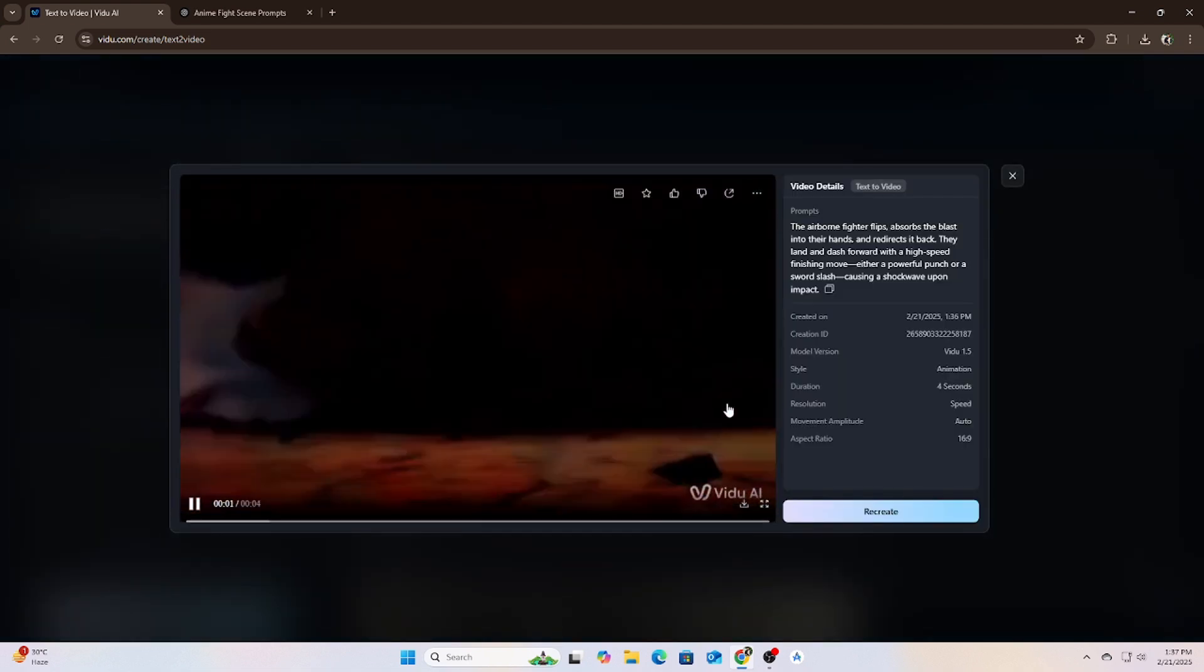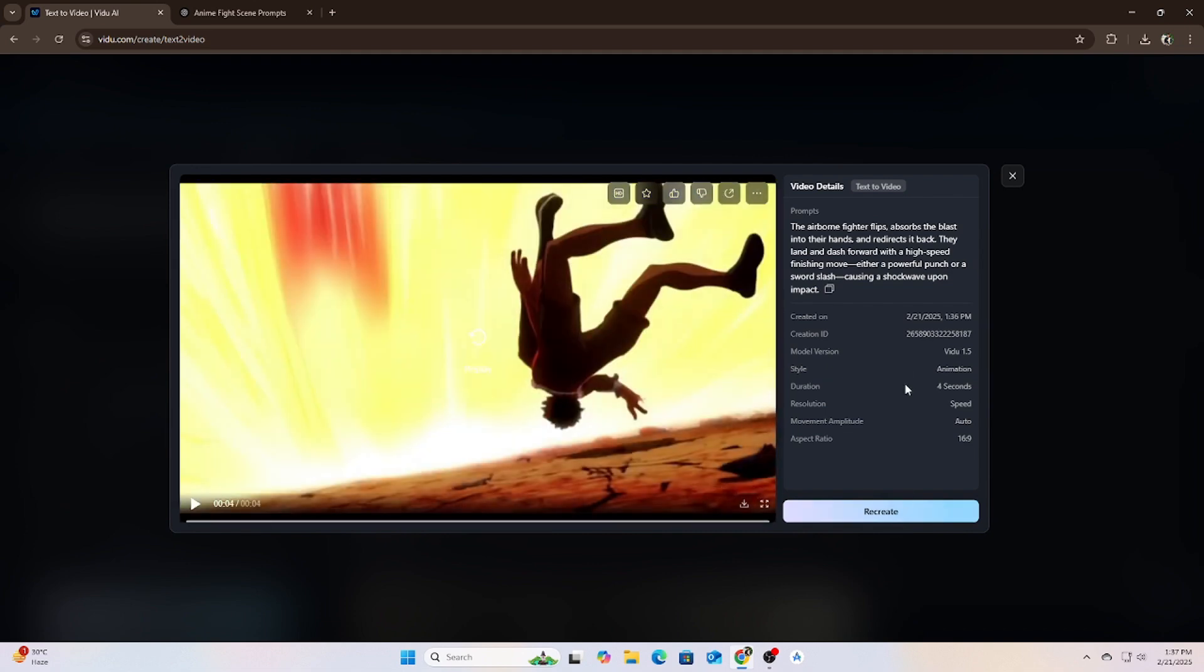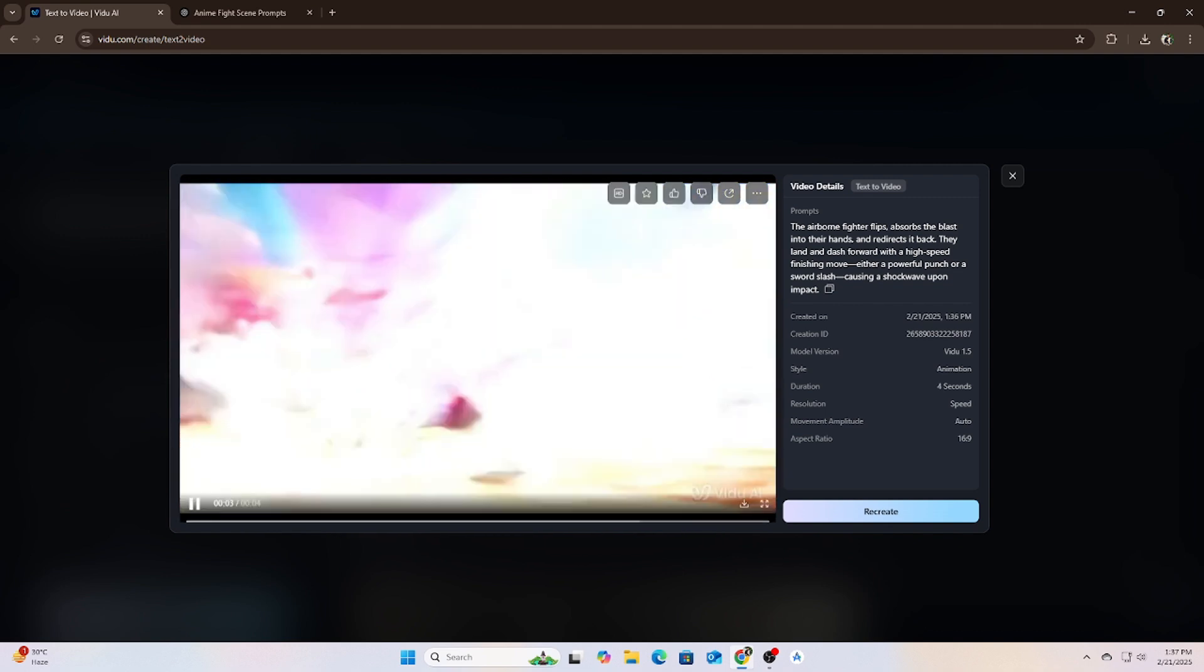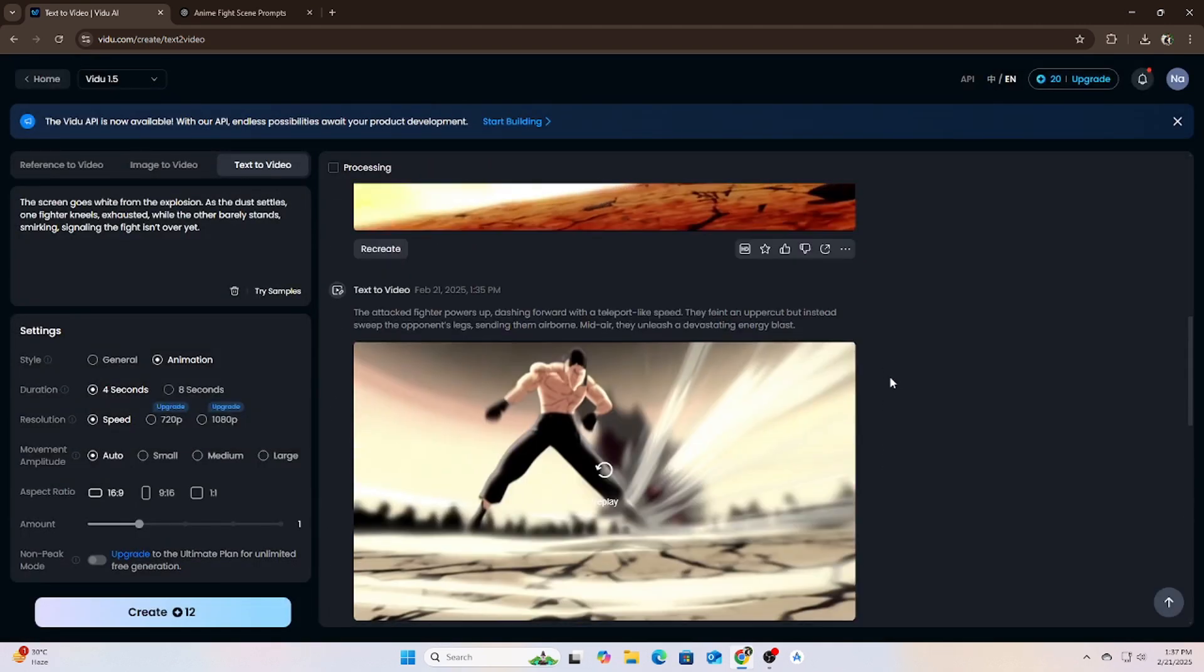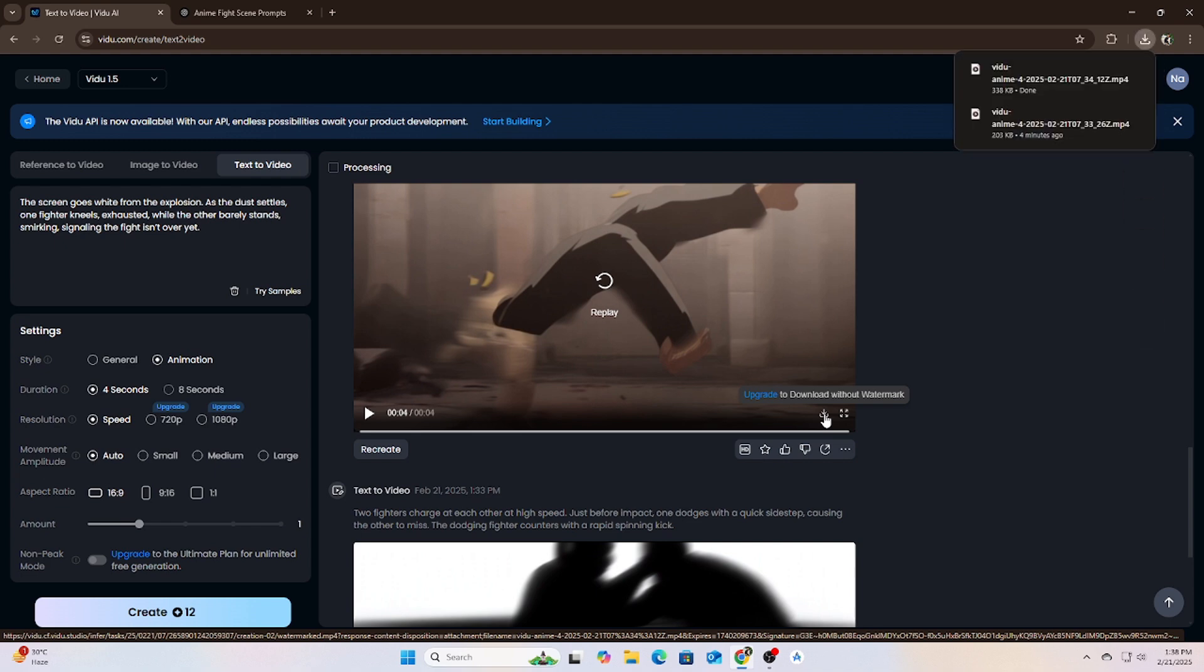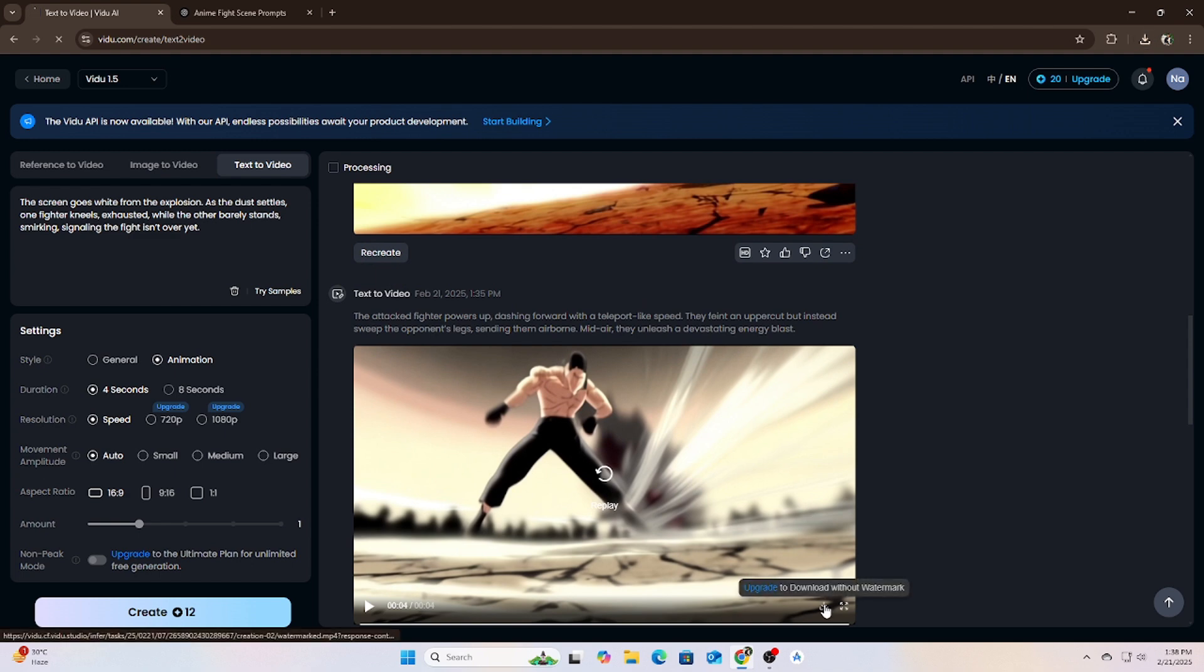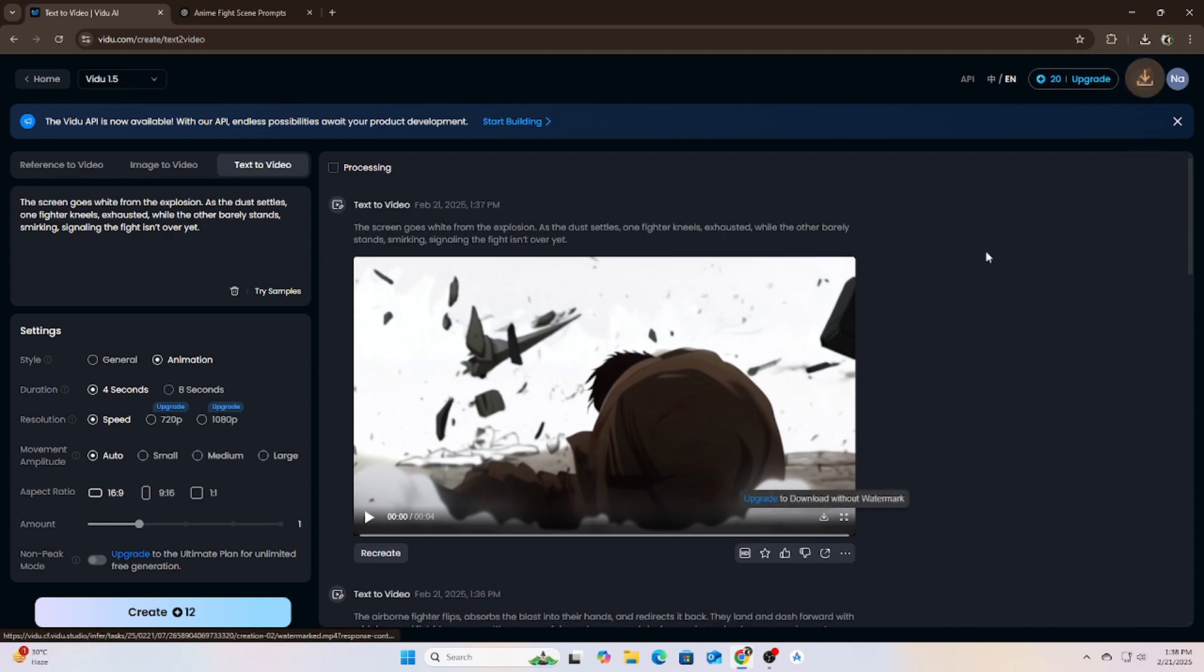Okay, now I will combine all the scenes in CapCut—or you can use another video editor for combining. Let's see after combined. First, you want to download the final results by clicking the download icon. I will download each video.